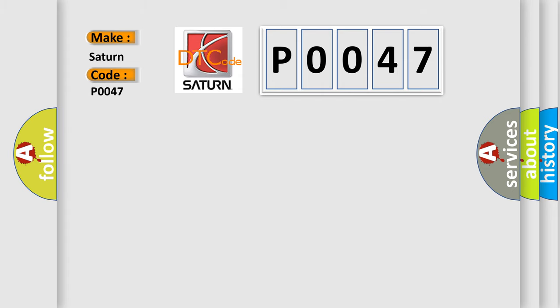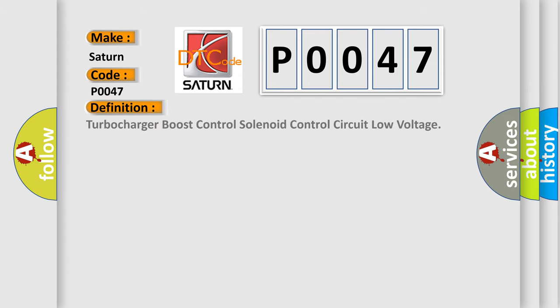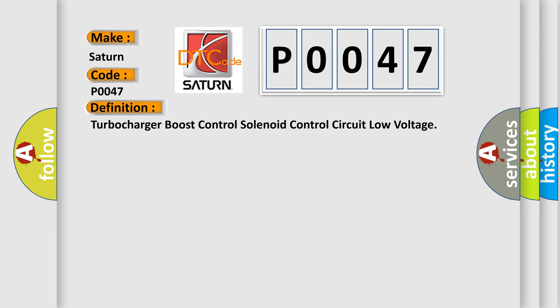The basic definition is: Turbocharger boost control solenoid control circuit low voltage. And now this is a short description of this DTC code.